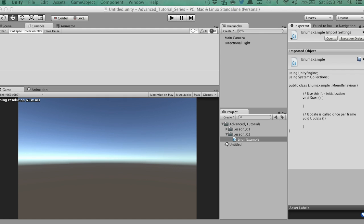Oftentimes enums are also used in finite state machines, which are for enemy AI. You use them to determine states. So for instance, in your game you might have a state of searching, a state for attacking, a state for dying, a state for fleeing. You can use an enum to simplify this, and based on the current state, you run logic. So let's check out some examples — how do we declare an enum?